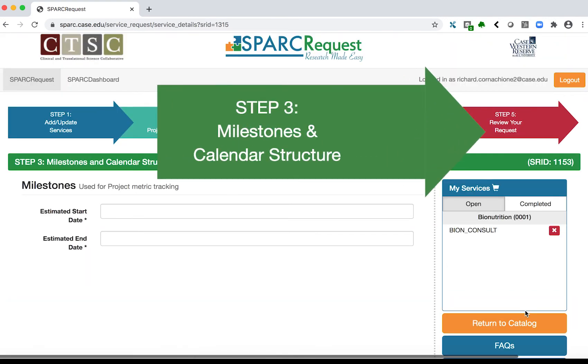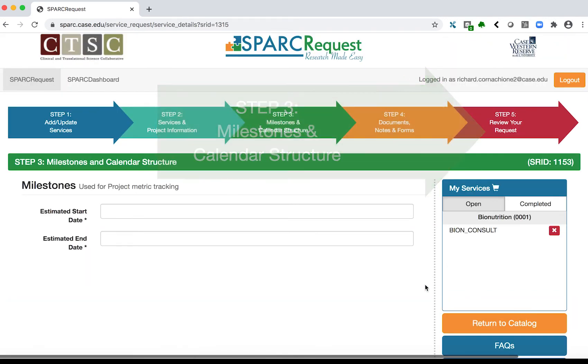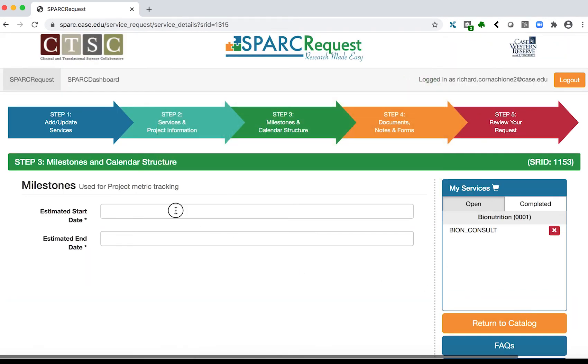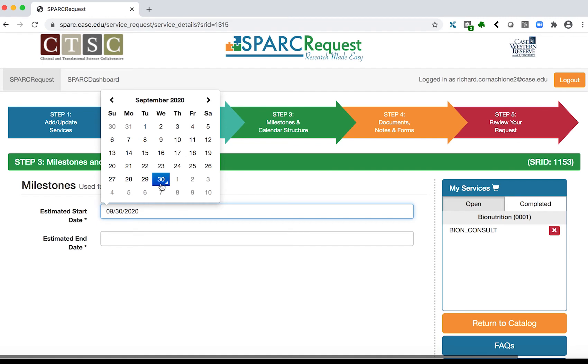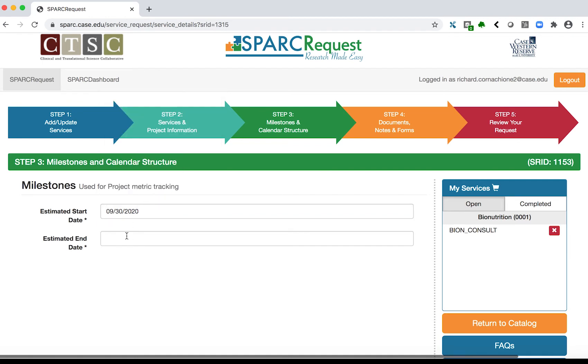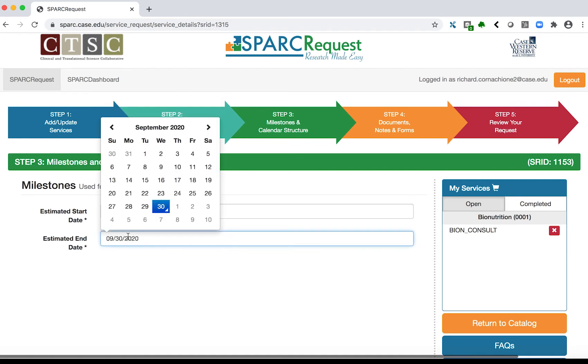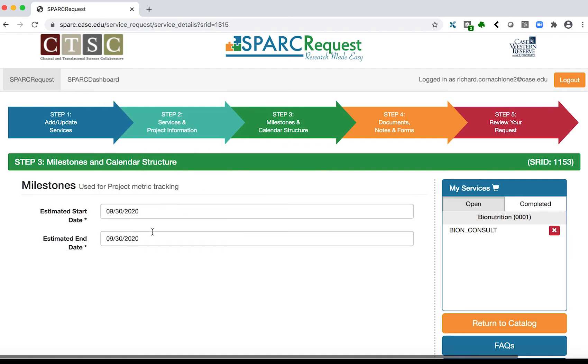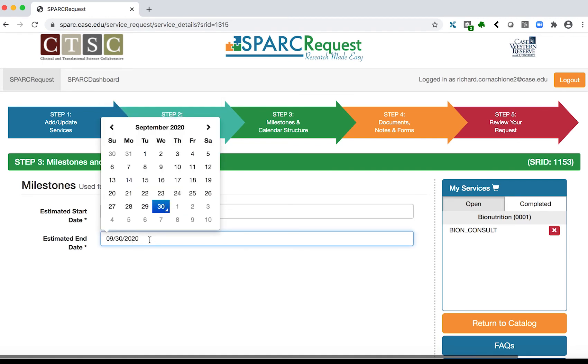Step 3: Milestones and Calendar Structure. Enter a start date and end date for the research project. Make the project end date a year from the start date if unknown. Click Save and Continue.